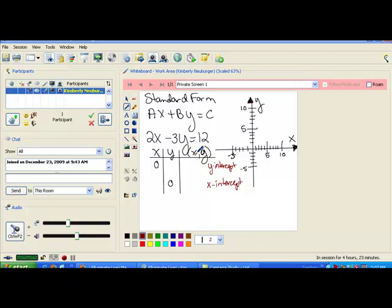Hi class. Today we're going to take a look at graphing using x and y intercepts.